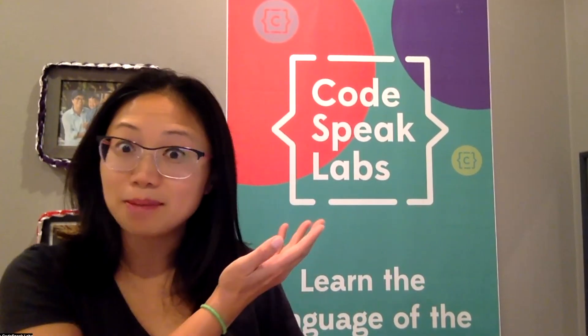Hi everyone, my name is Miss Jen from Codespeak Labs and today we're going to code a project about worm composting.